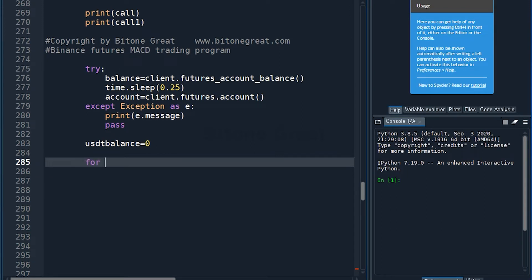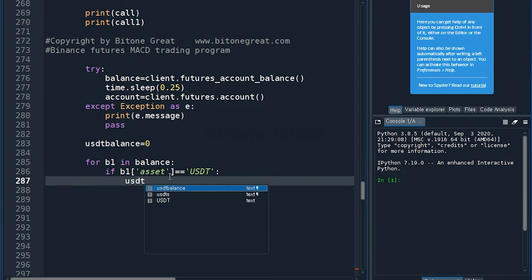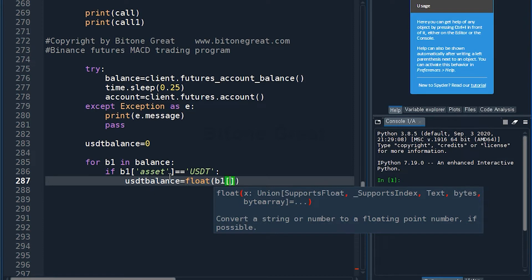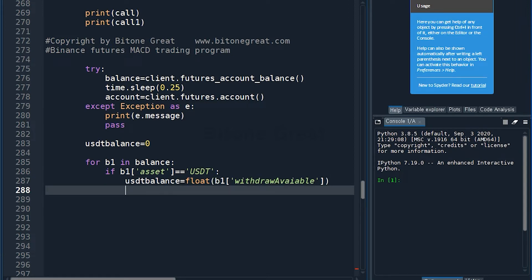We need to check the balance in USDT or tether. Let's check the balance here — draw available. I have this here because I need to check how much funds are available for a new order. This command will do that.